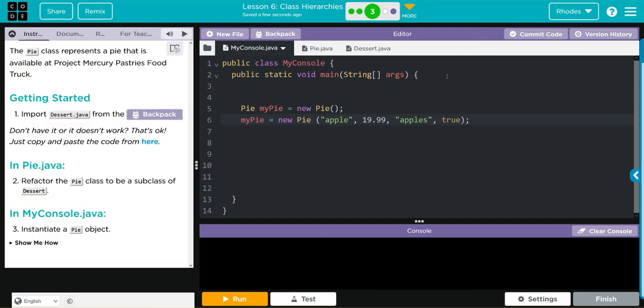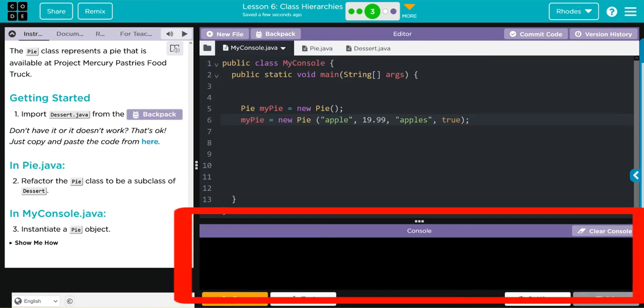Don't forget your semicolon at the end. When I hit run, as long as I don't have any errors in spelling or the order of my parameters, the program should complete. Let's see if we're good.